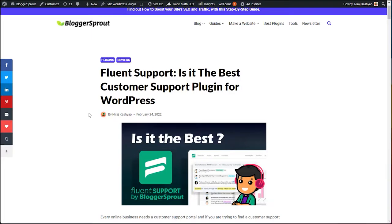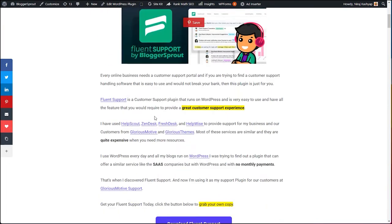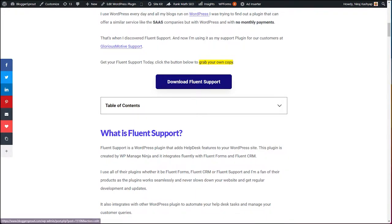The very first thing you need to do is get your own Fluent Support plugin. You can get your own copy by clicking on the link given in the description below, or you can just visit gine.us/fluentsupport. When you click it, a new website will open in a new tab — that is Fluent Support's official website.